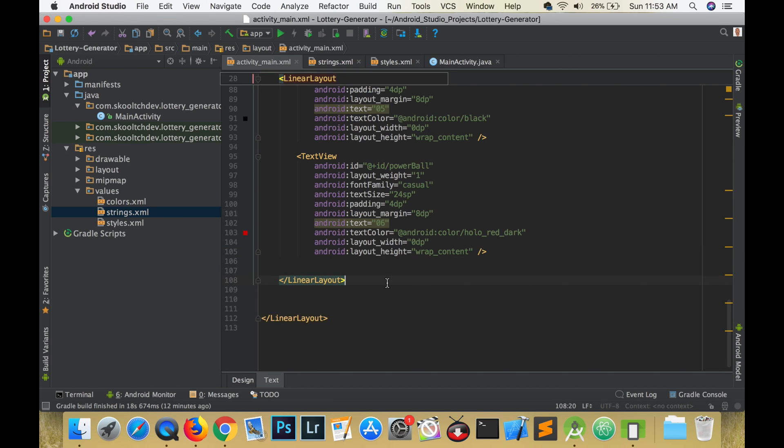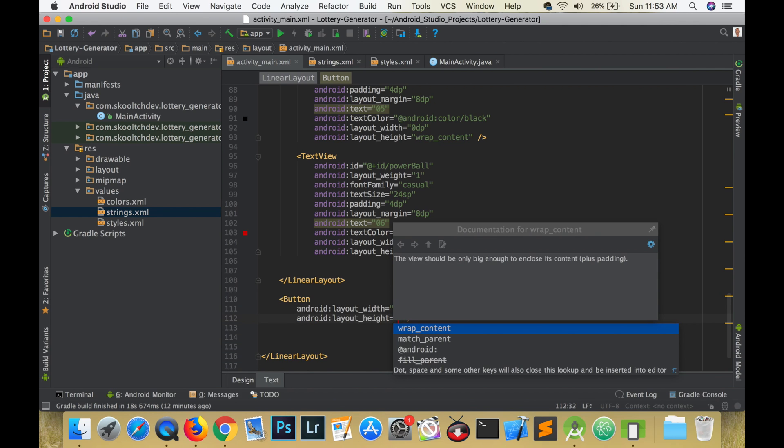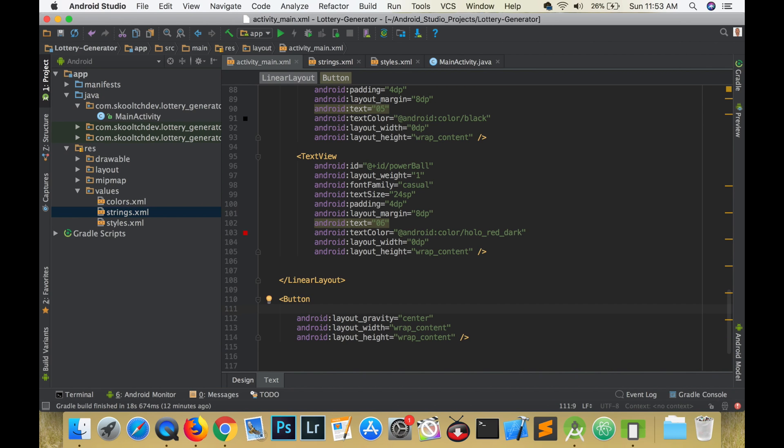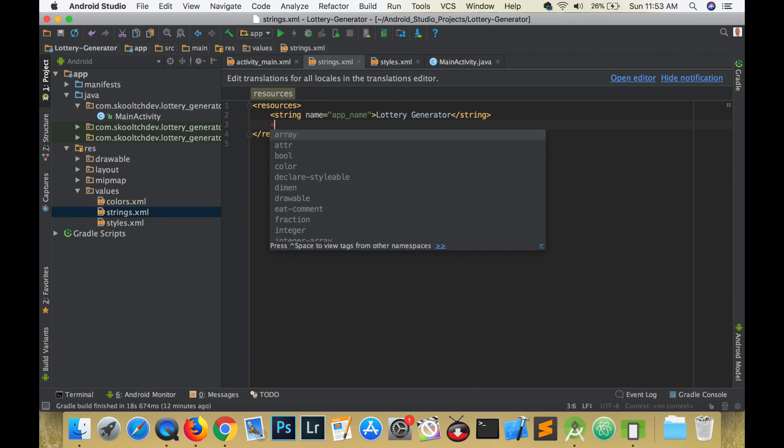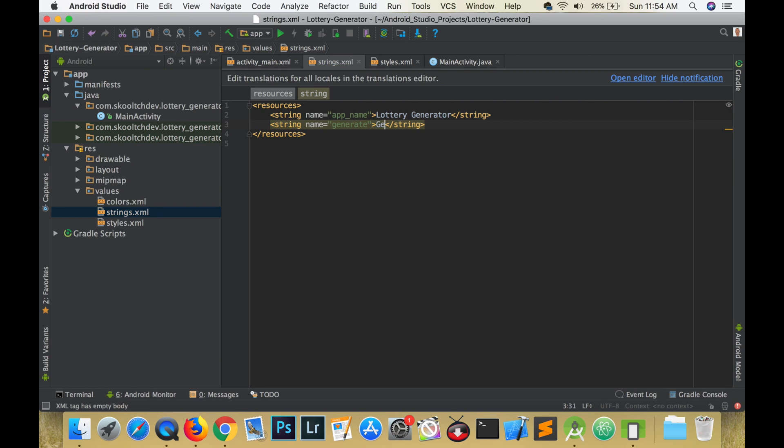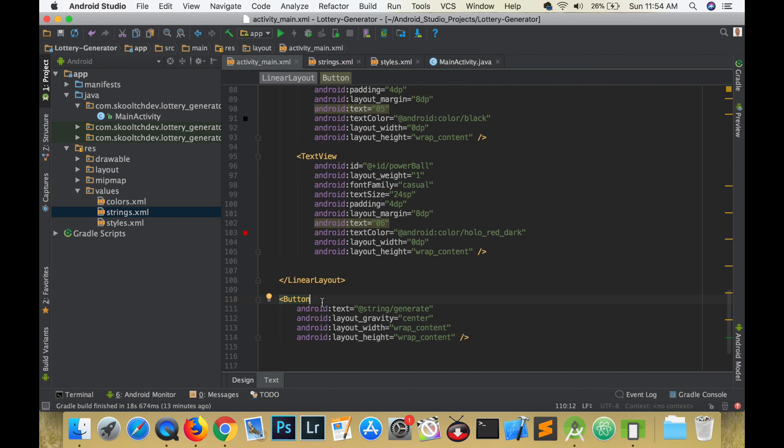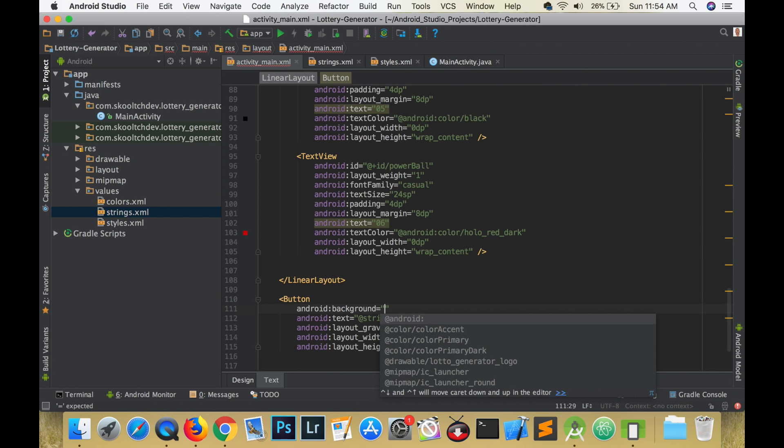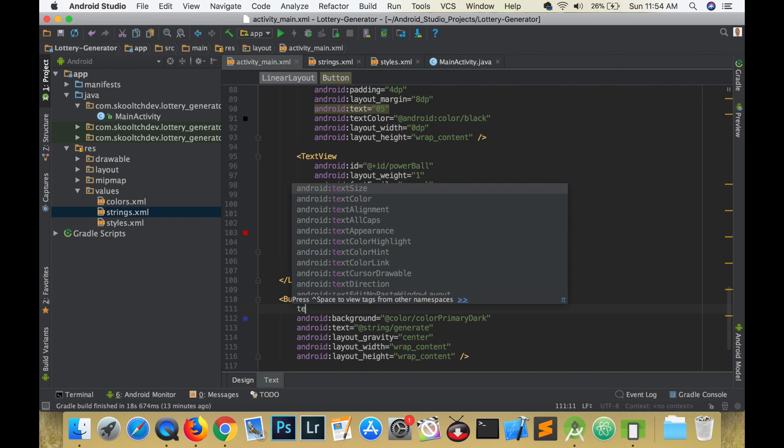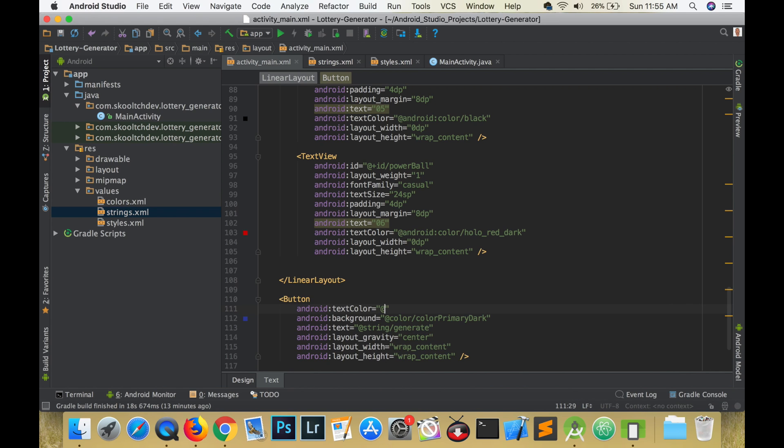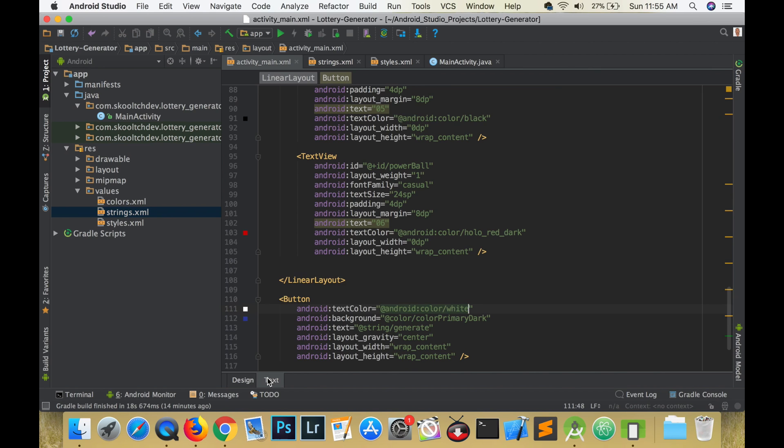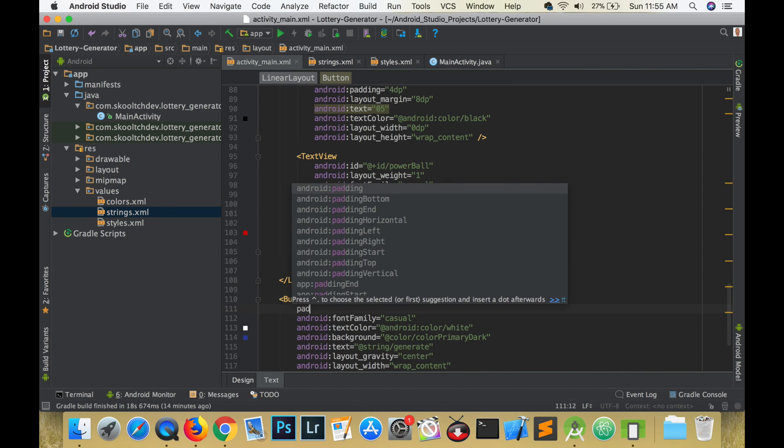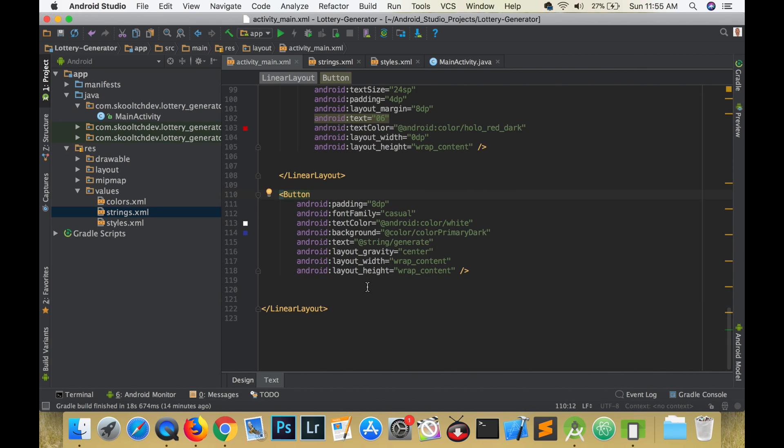Finally we need a button. We will need a string to store the word generate so navigate to the strings dot XML and create this entry. When this button is pressed it will generate the random numbers. For the width and height select wrap content, for the layout gravity choose center, change the background to the default color primary dark and change the text color to white. Set the font family to casual and add some padding. Set the text size to 30 SP and the margin to 24 DP. Lastly give it an ID of generate button.